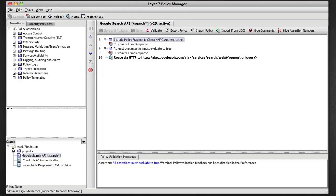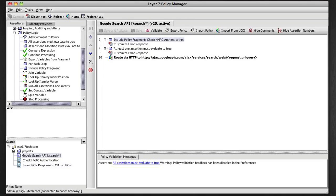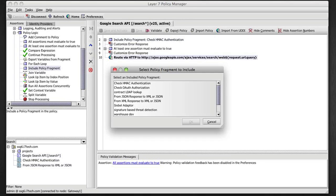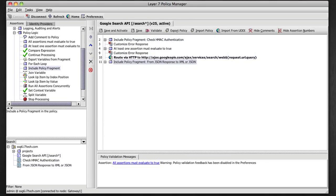So back to my service policy, my Google search API policy, I'm actually going to include that fragment after the route assertion so that it gets applied to the response message. So I'm going to include that policy fragment in my main policy. I'm going to save this and I should be good to go.